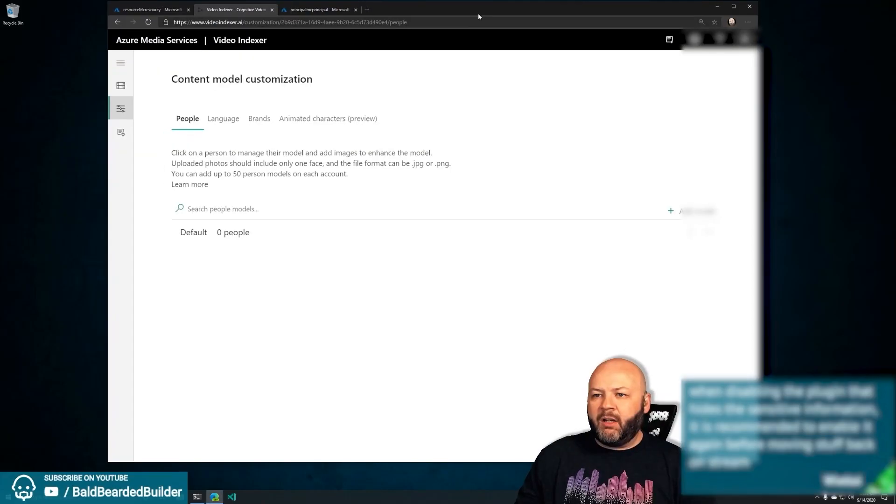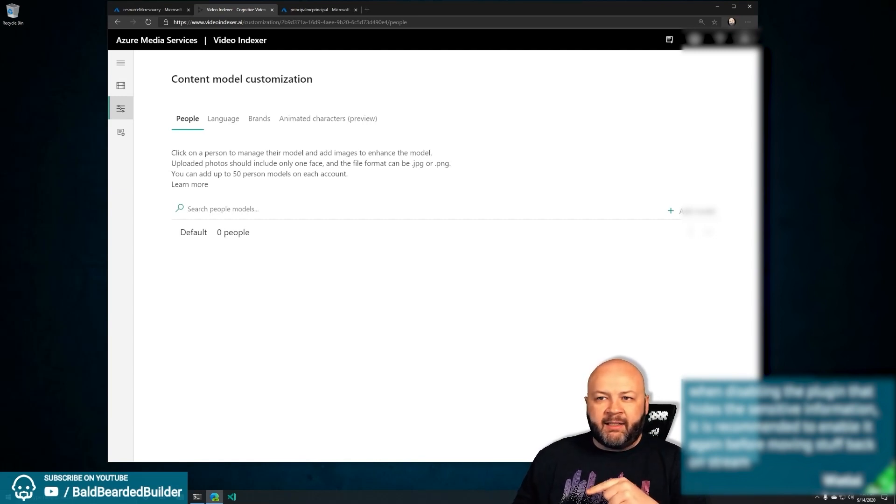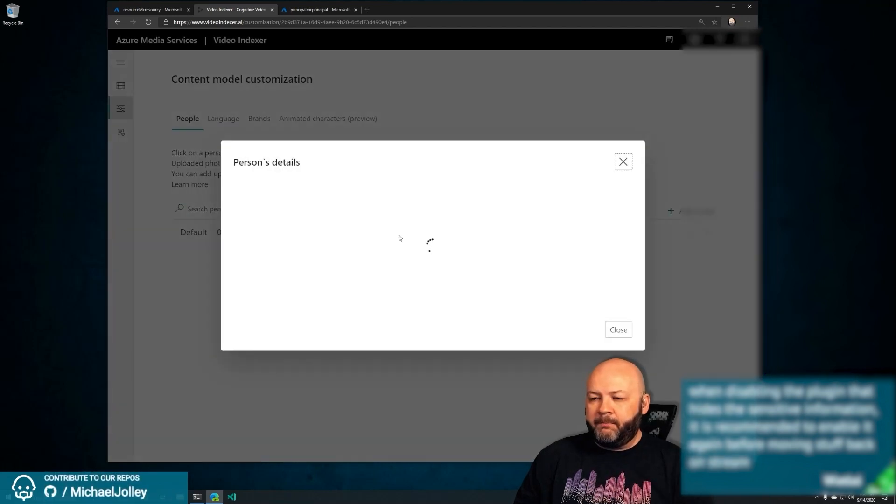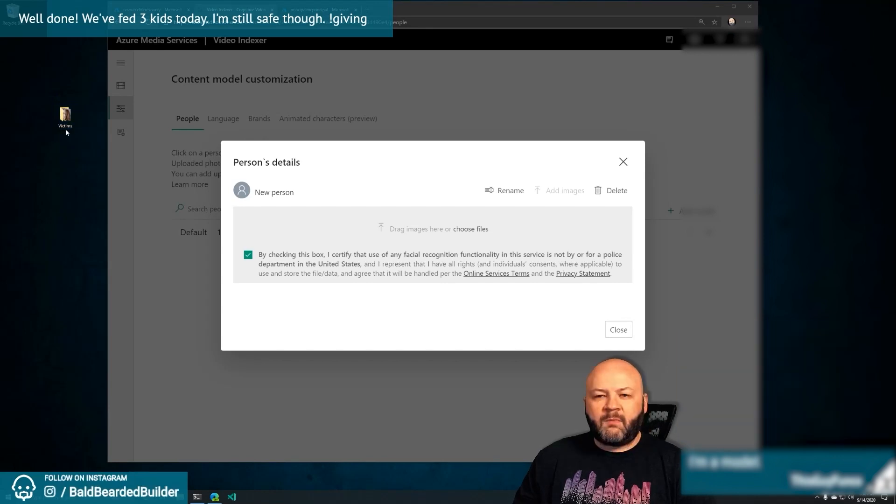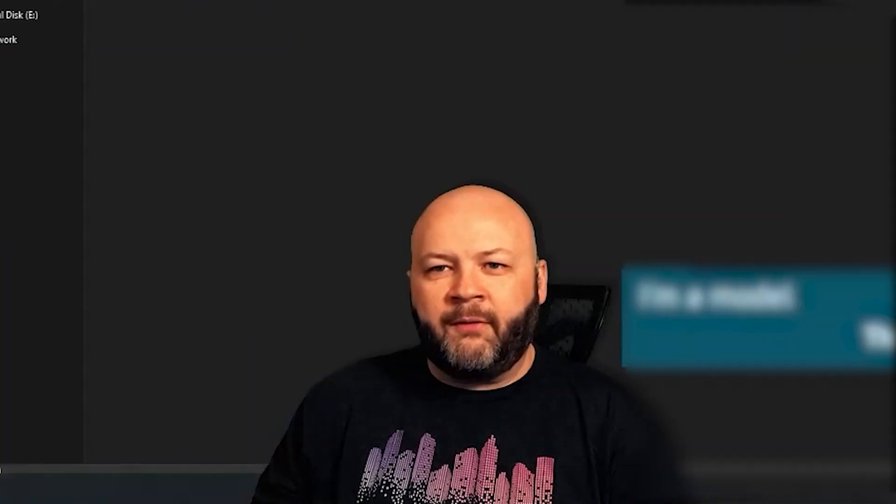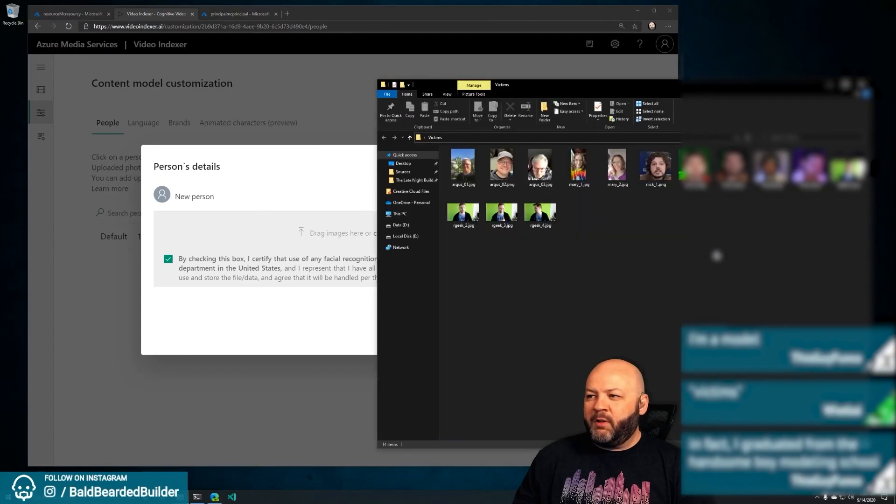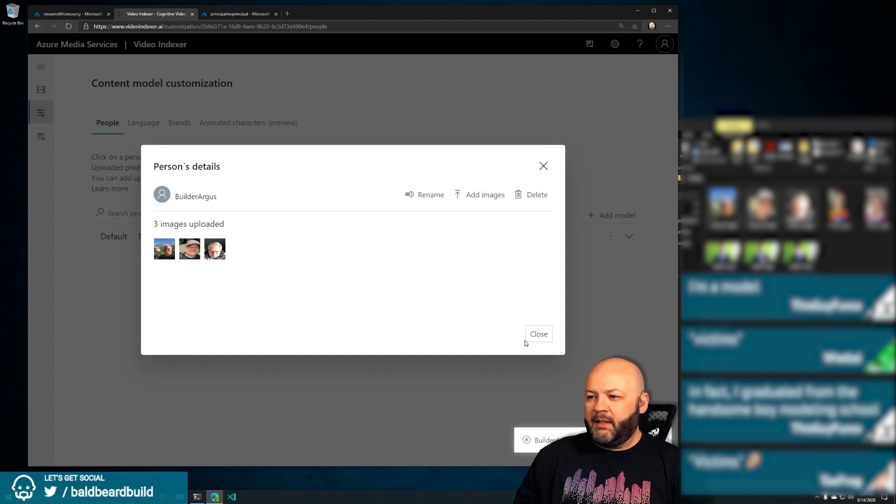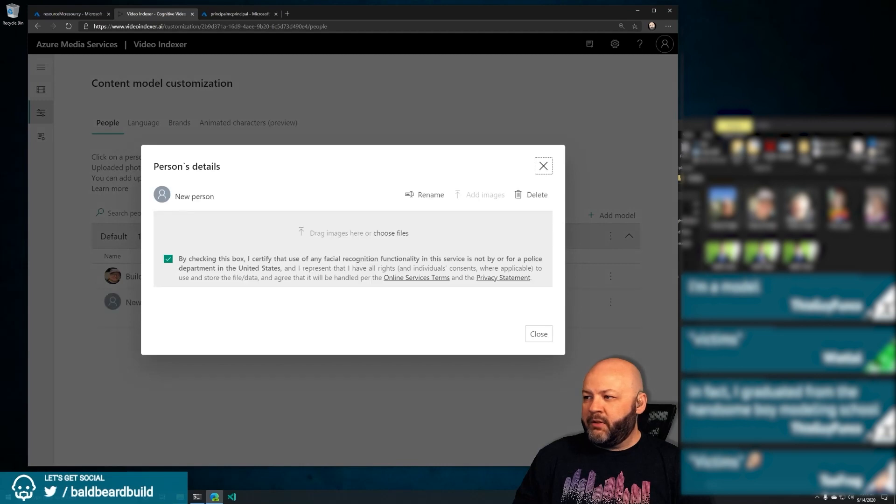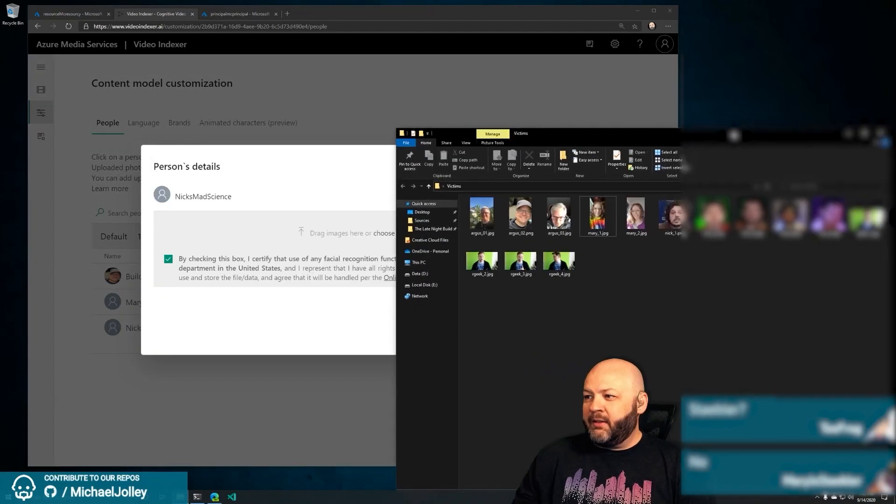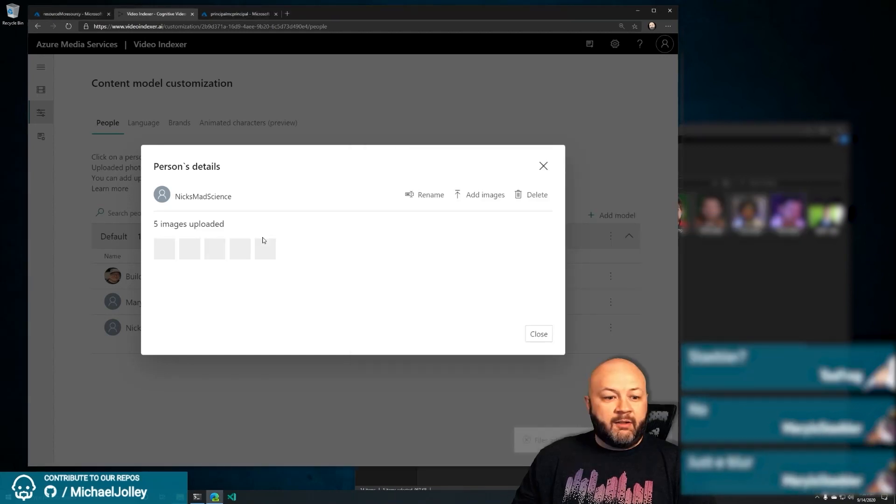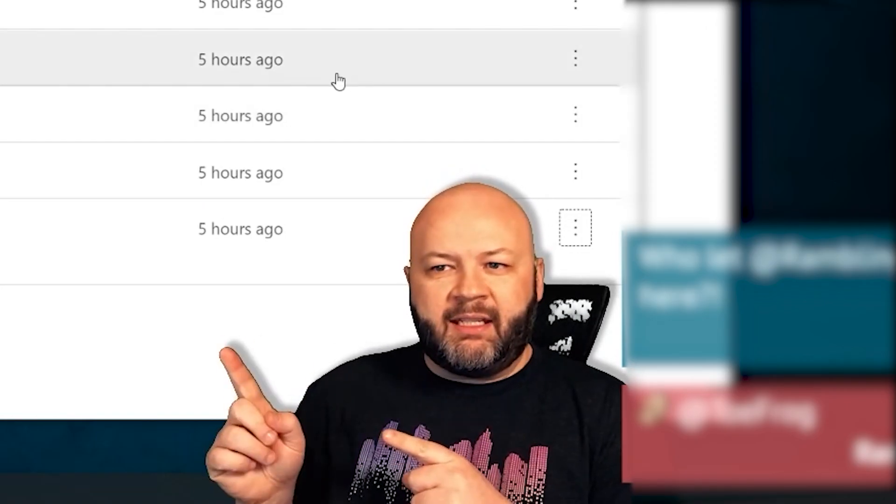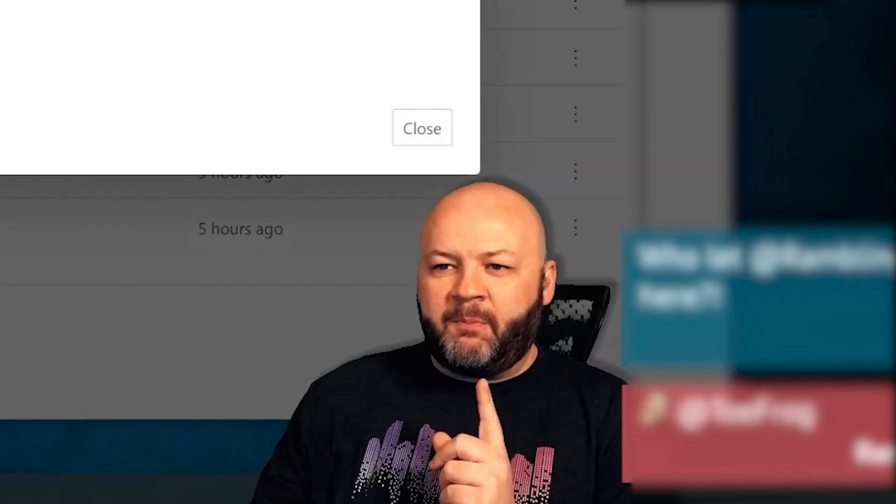We've got our Media account, we've got Cosmos, we've got storage, we've got our Video Indexer. We need to change this Video Indexer account though. One of the things I want to be able to do is as people join today, I want to be able to recognize them. So we need to add some models. Add person. It just so happens that I've got a folder here of willing participants - disregard the fact that I called that folder victims.